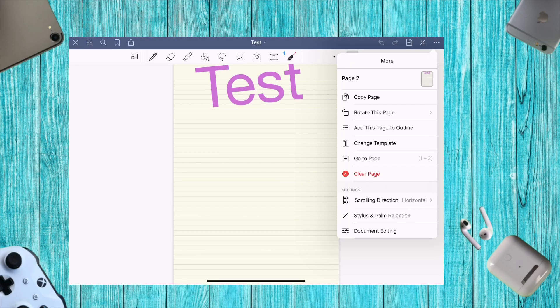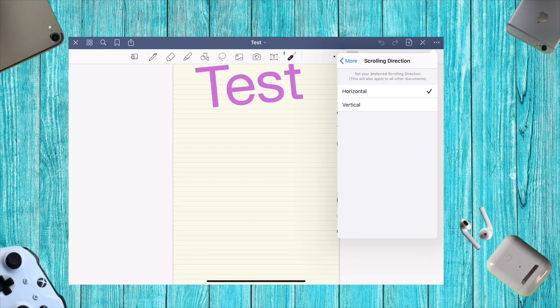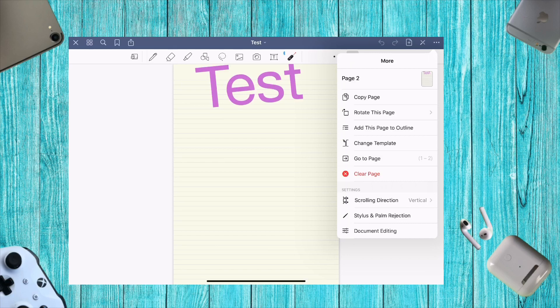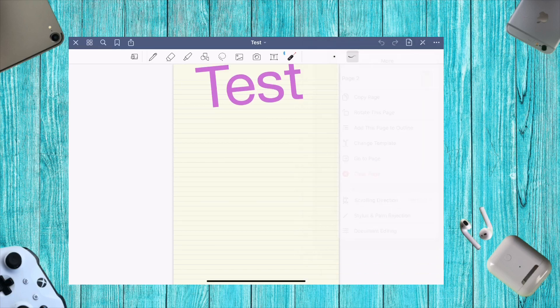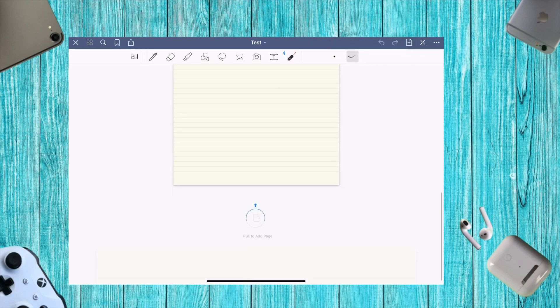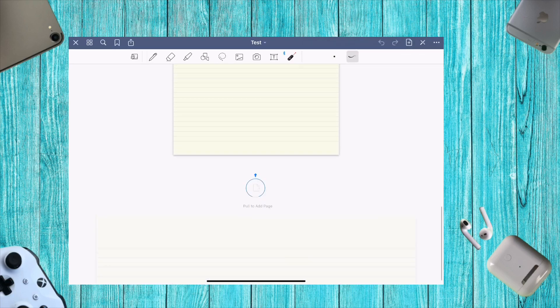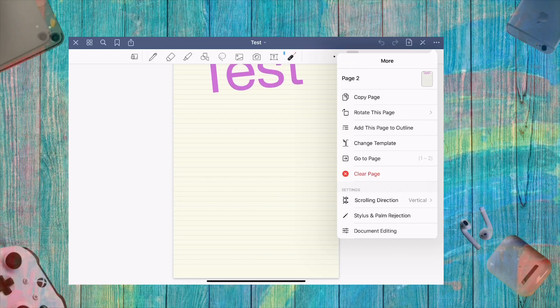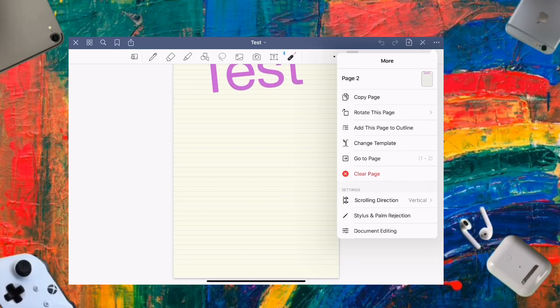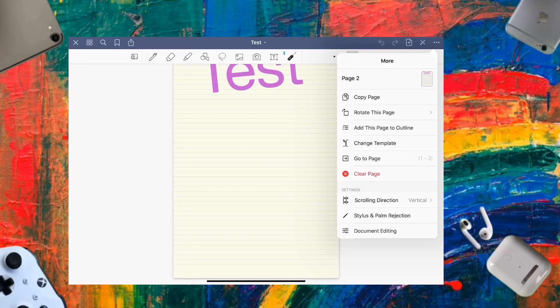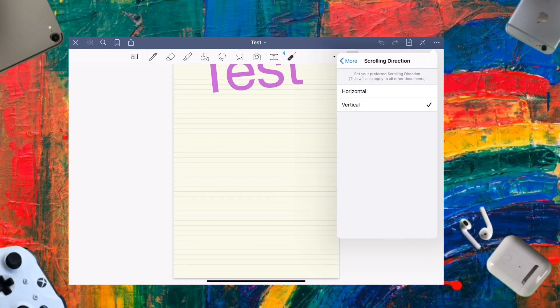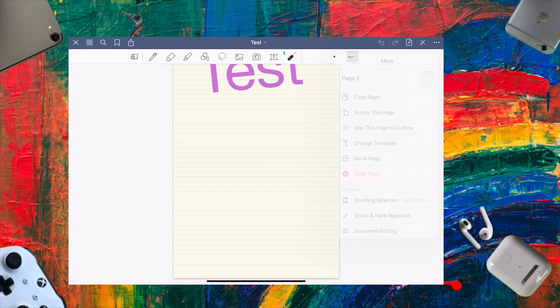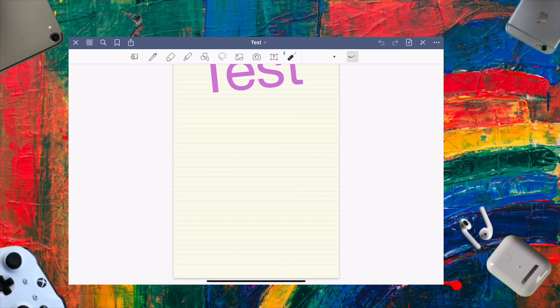You can also change scrolling direction to vertical or horizontal. Vertical scrolls downward, while horizontal flips like a typical book. I prefer horizontal for that traditional book style.